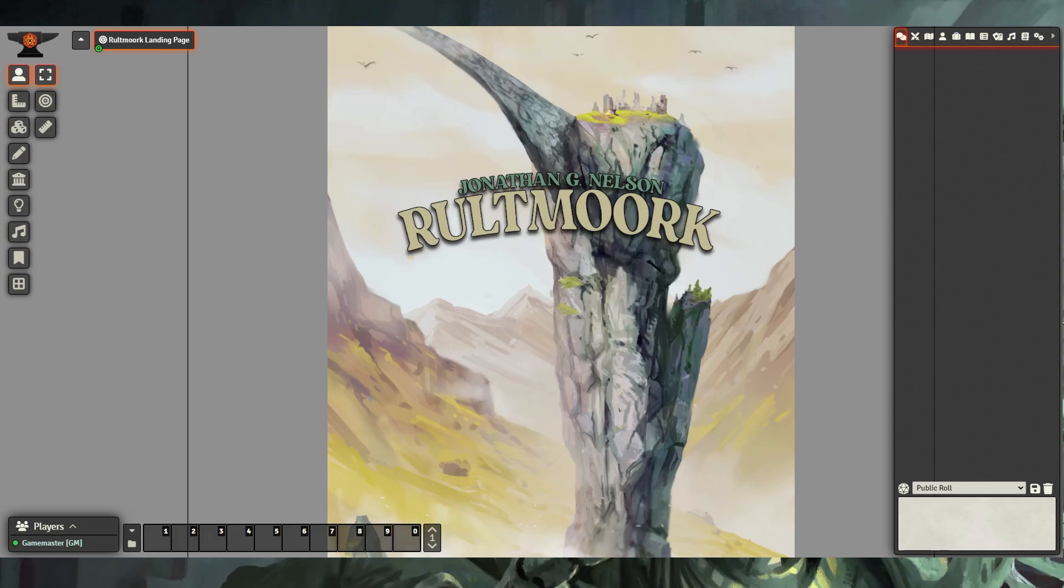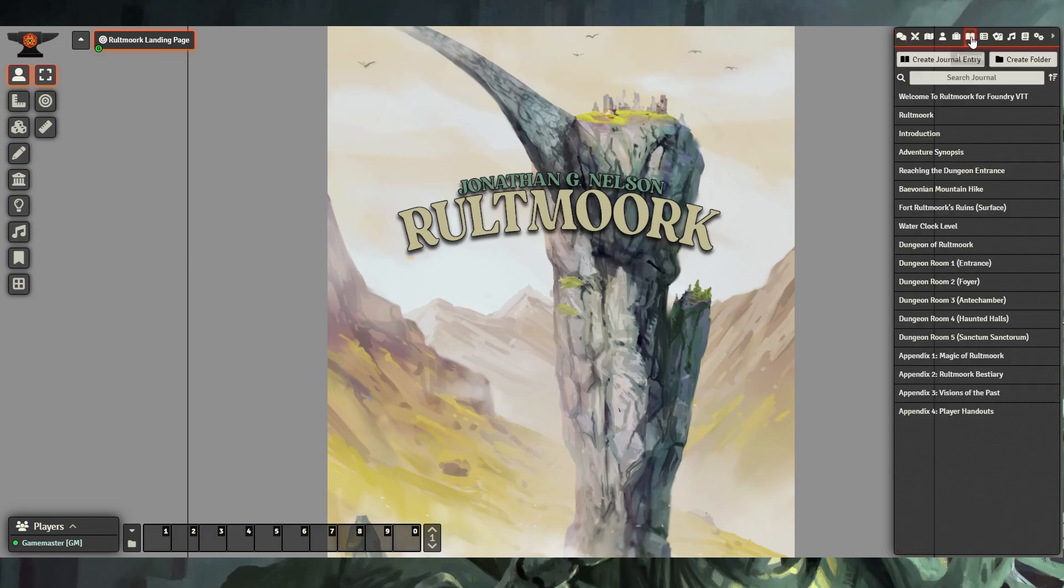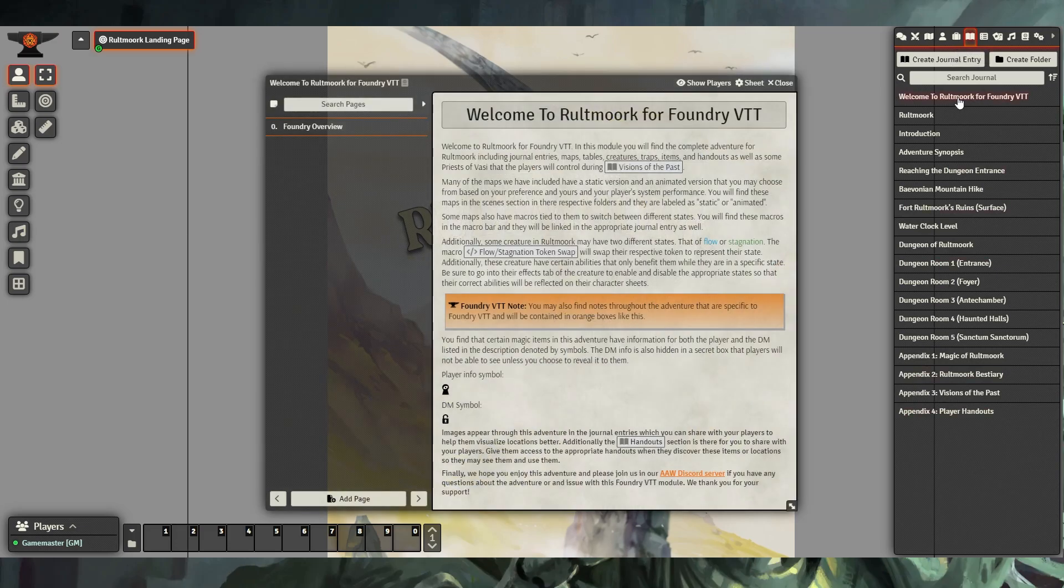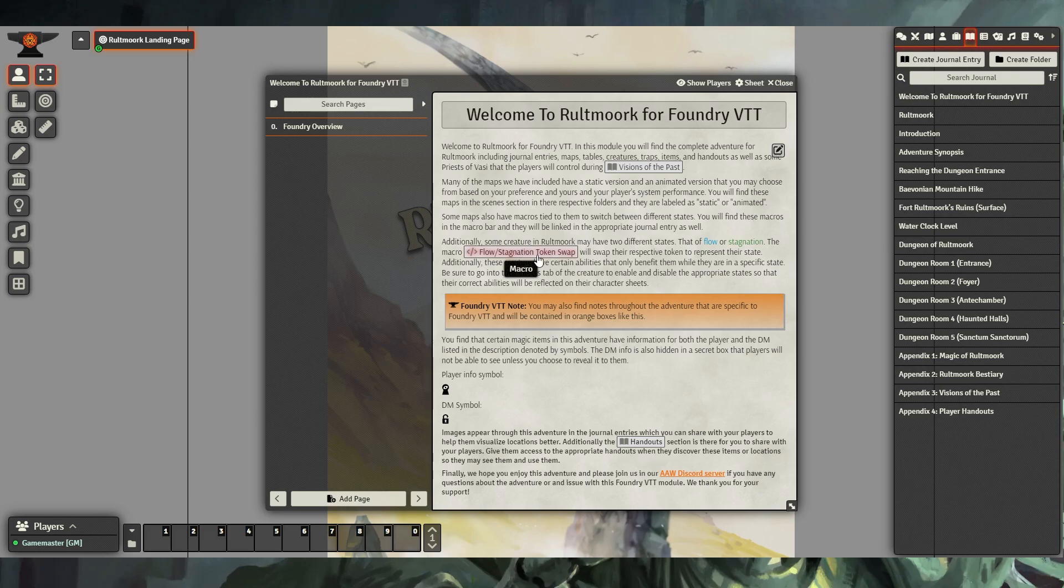This video is meant as an overview for dungeon masters to get an idea of how the mechanics of Rotework will work. Once you have the adventure imported in Foundry, you will find that you have several journal entries. The Welcome to Rotework Foundry VTT entry will give you an overview of some of the things we will be going over in this video.